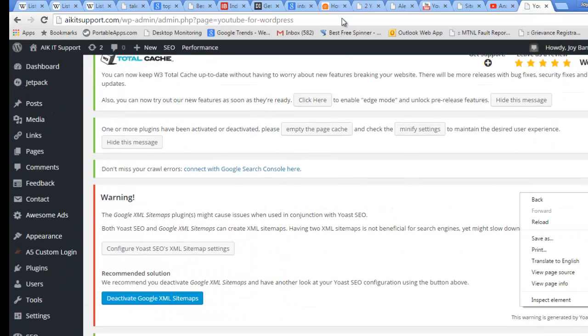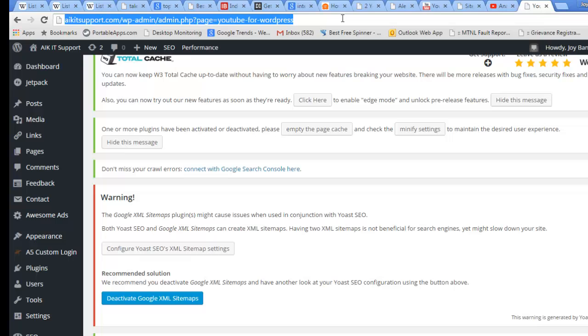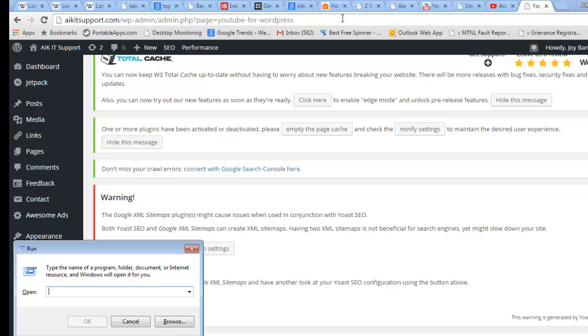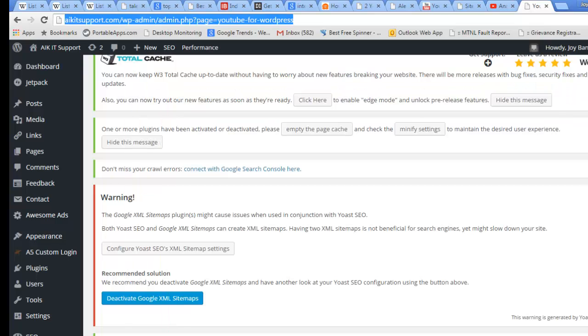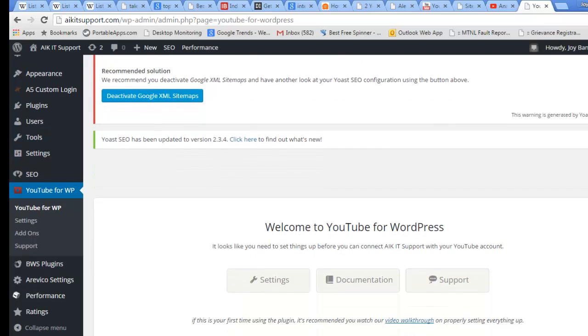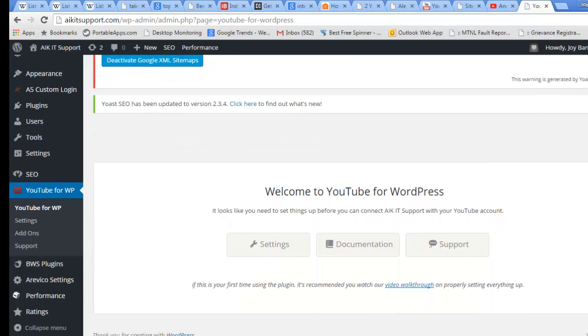I need to just keep a note of this particular URL, and I will open a notepad and paste it. We need this particular URL so I'm just keeping it with me. Now I need to go to Settings.